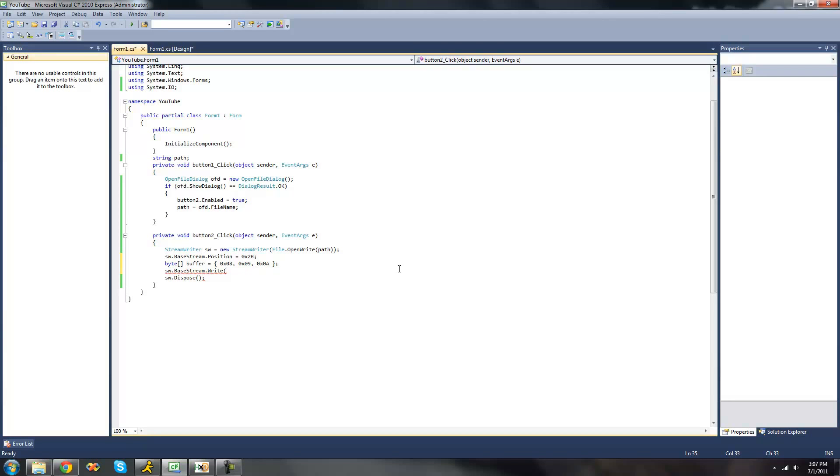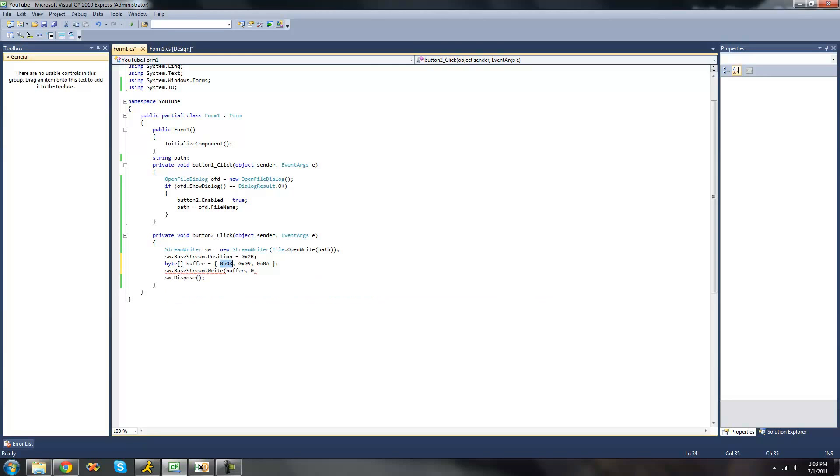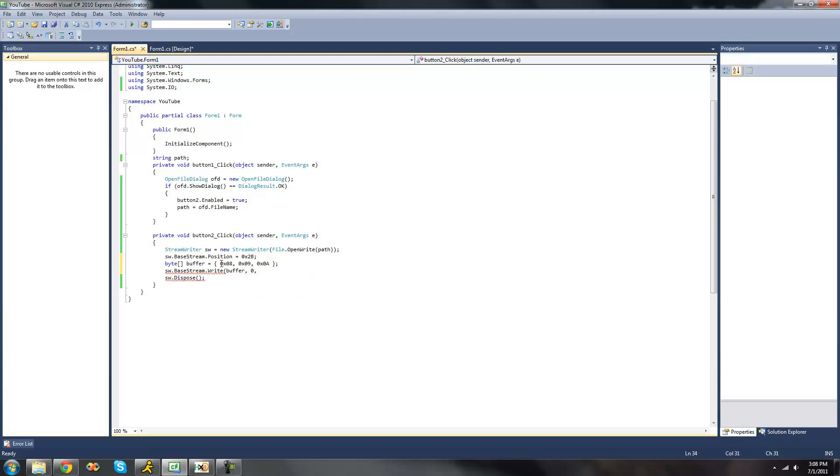So then we're just going to have it write this buffer. Then it calls for the offset, which will be the element that it starts at in this byte array right here. We're just going to want to have it start at this one, so we're just going to put 0. And then we're going to want to have how many bytes you want it to write out of this byte array. We're just going to have it write all of them. We're just going to have it write all three.